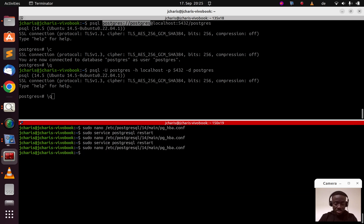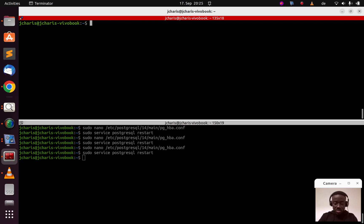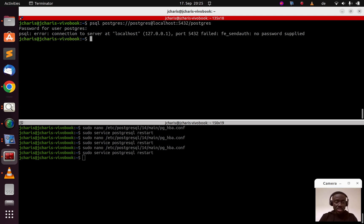After reverting to peer and password authentication and restarting, none of the passwordless commands will work anymore — which is the correct secure behavior. That is the basic understanding of how to fix this PostgreSQL authentication error. Thank you for watching, see you in the next session. Stay blessed, bye.